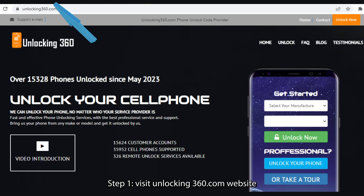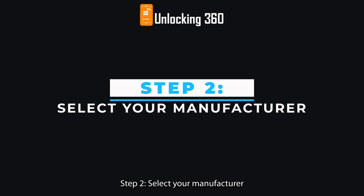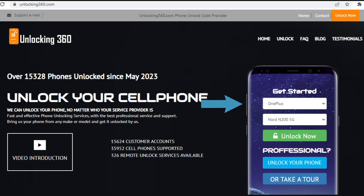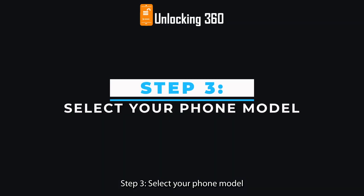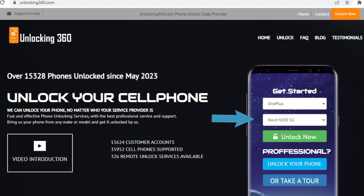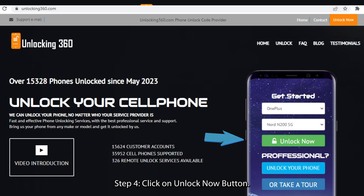Step 1: Visit unlocking360.com website. Step 2: Select your manufacturer. Step 3: Select your phone model. Step 4: Click on the unlock now button.